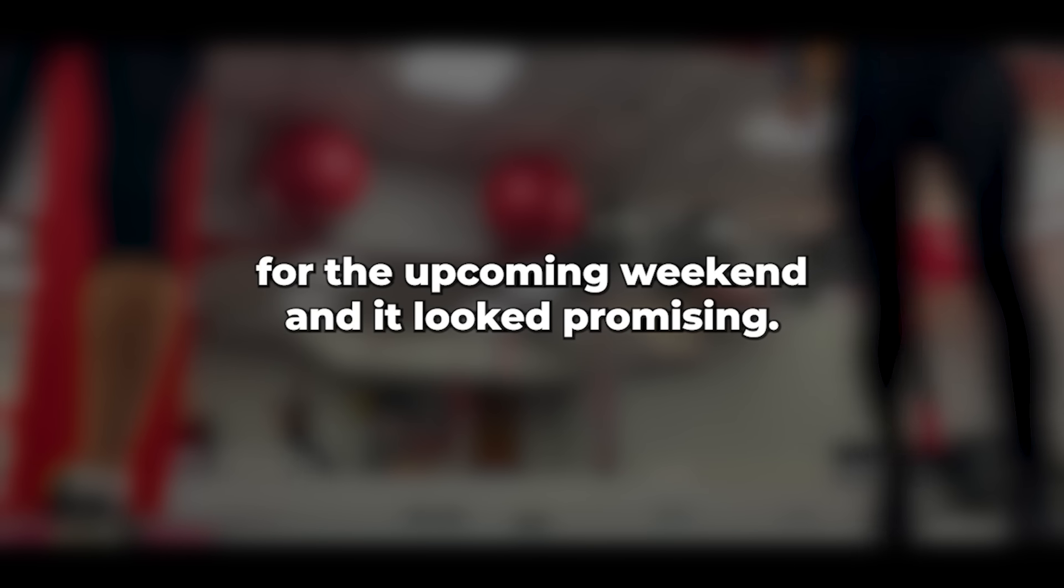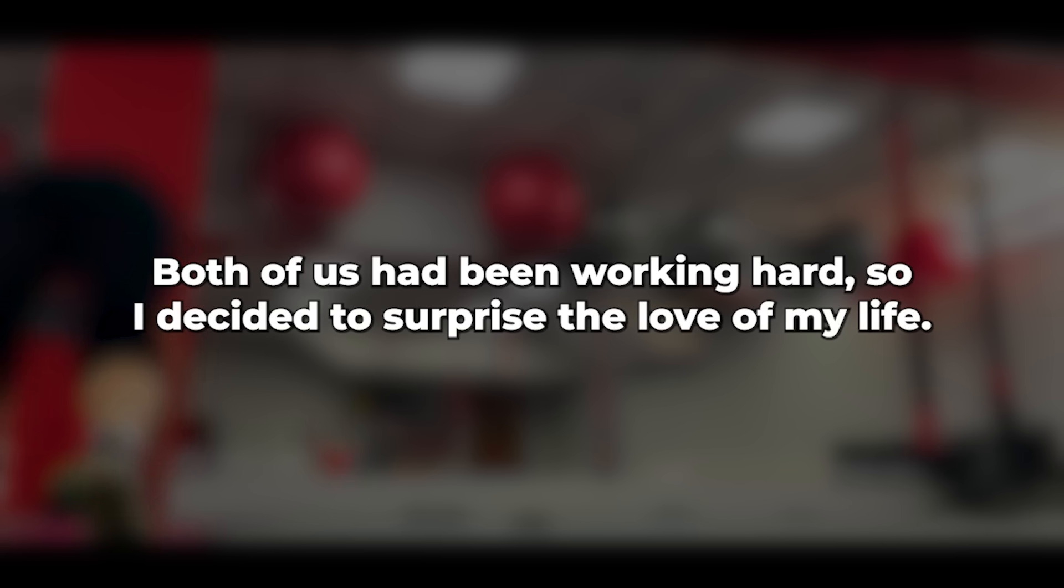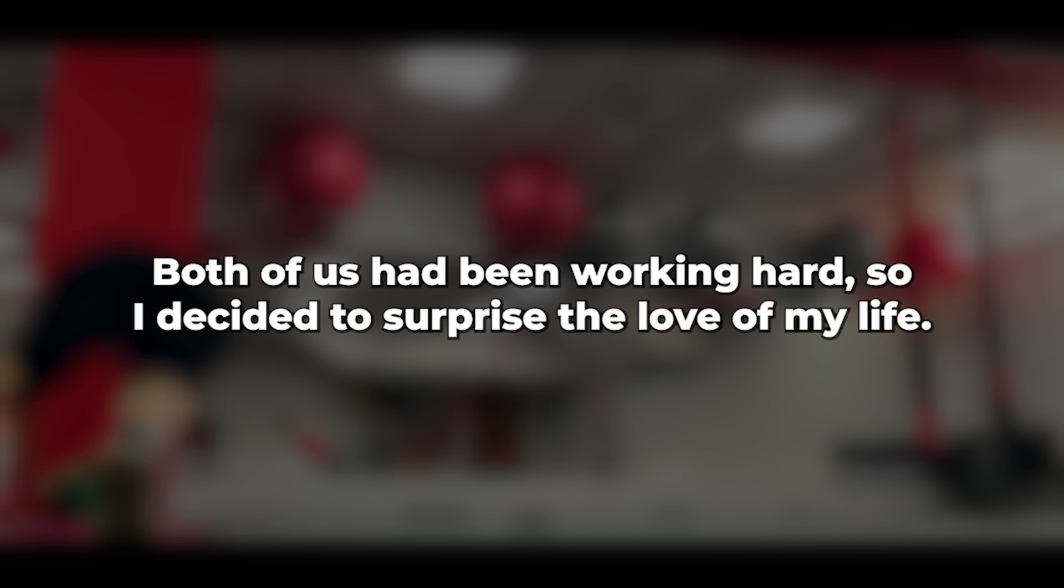I checked the weather forecast for the upcoming weekend, and it looked promising. We were nearing the end of a long, wet, windy and cold winter. Both of us had been working hard, so I decided to surprise the love of my life.